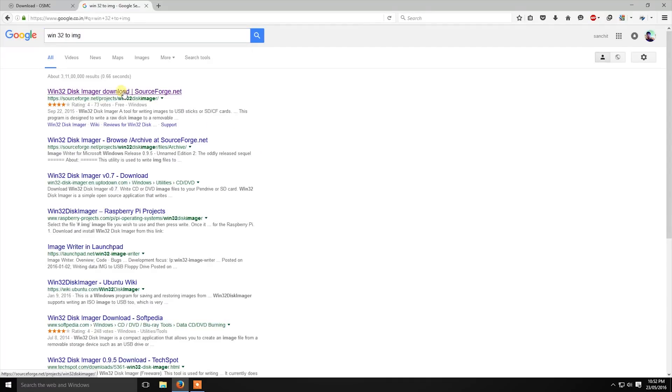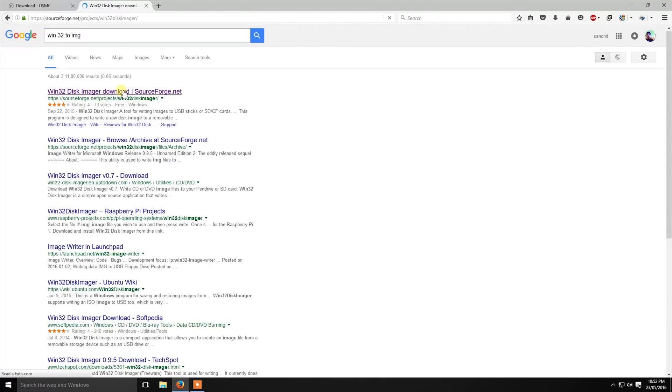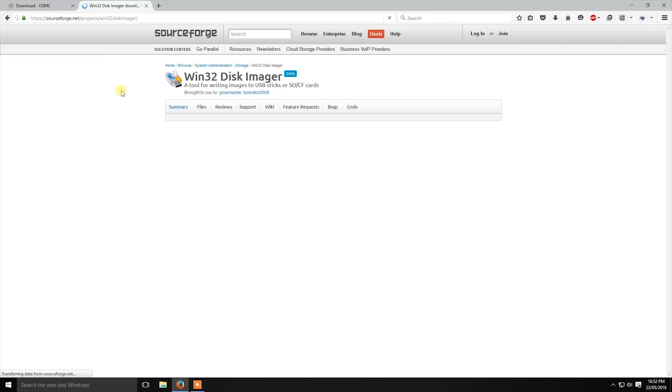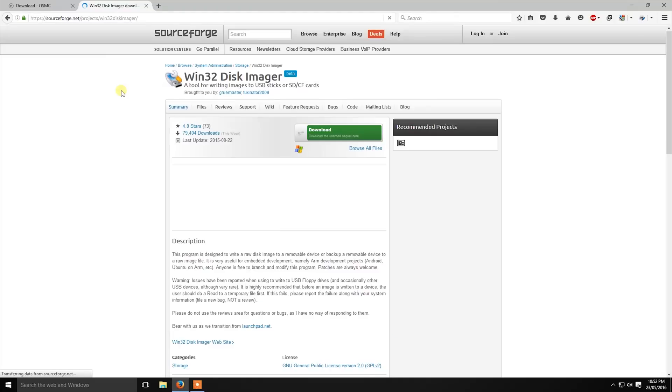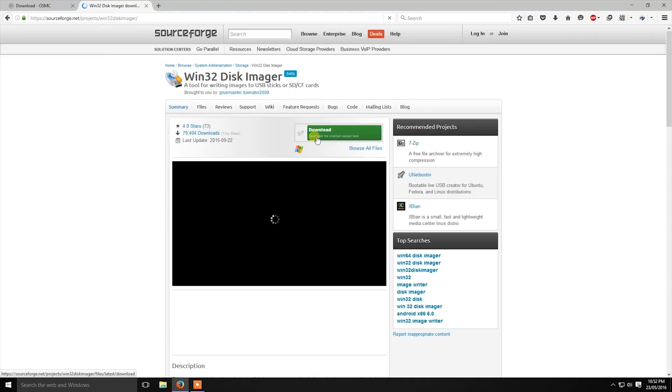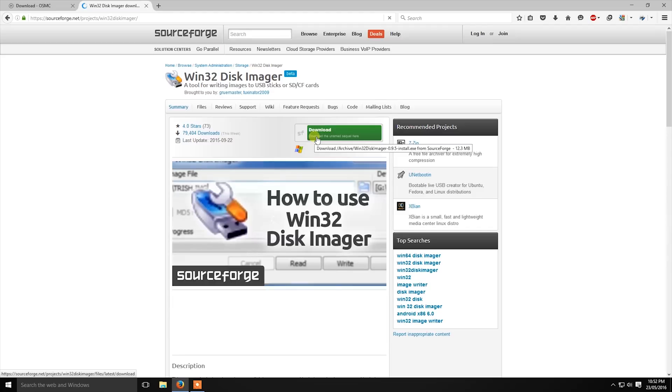You will find both the links in the description. Then download Win32 Disk Imager.